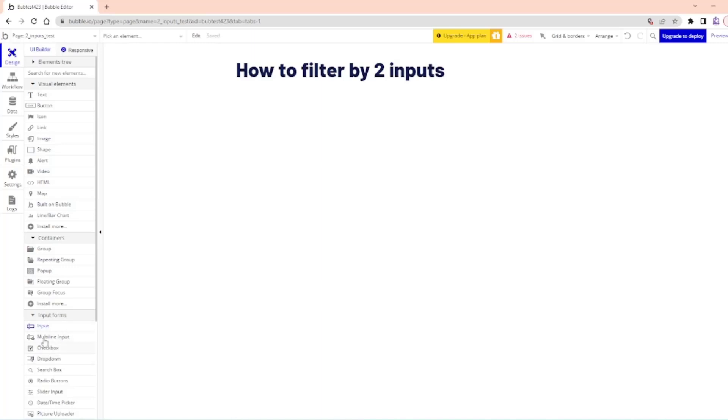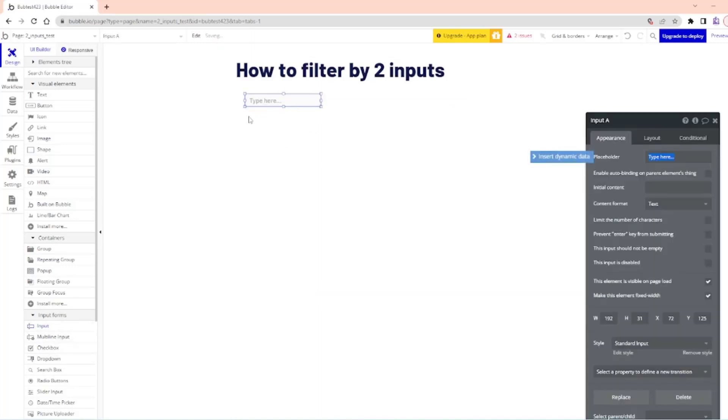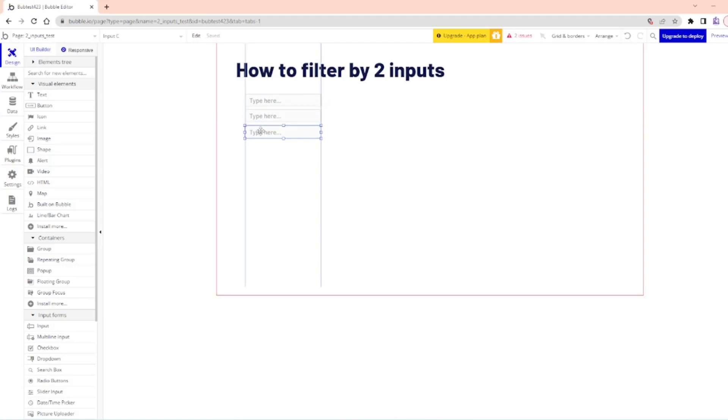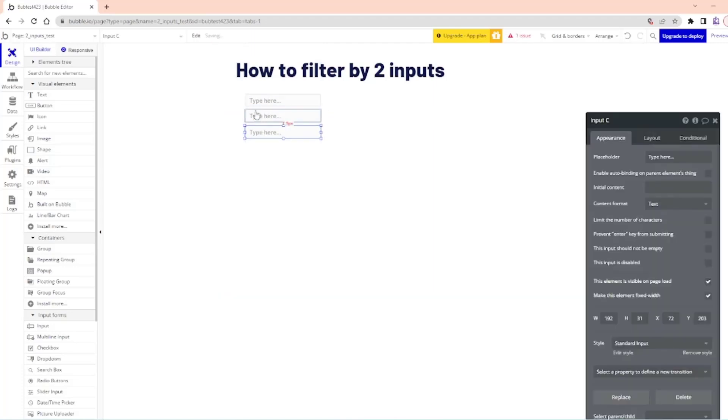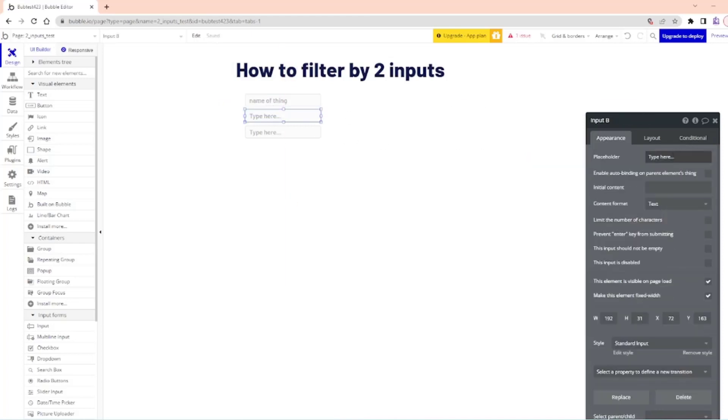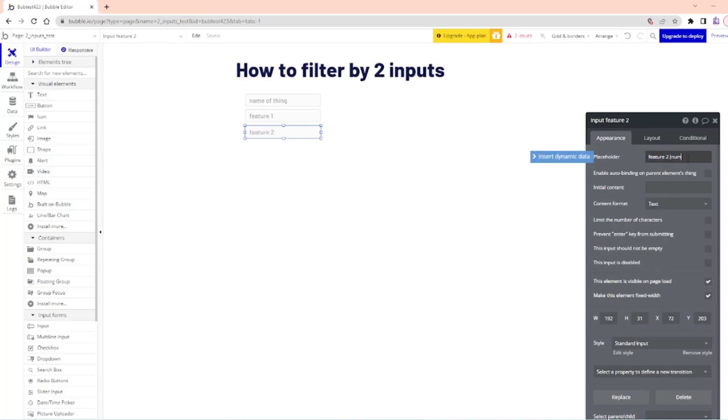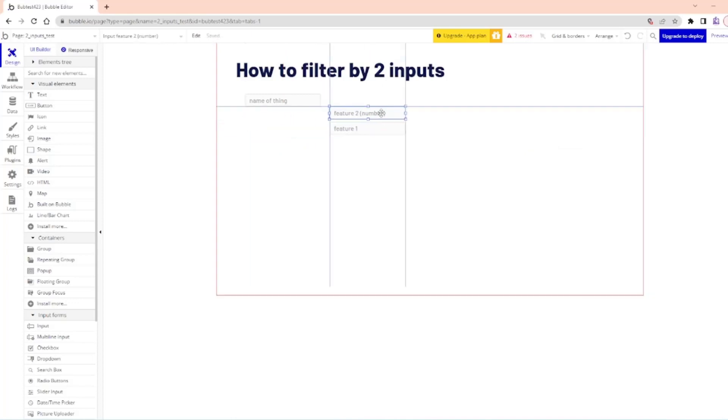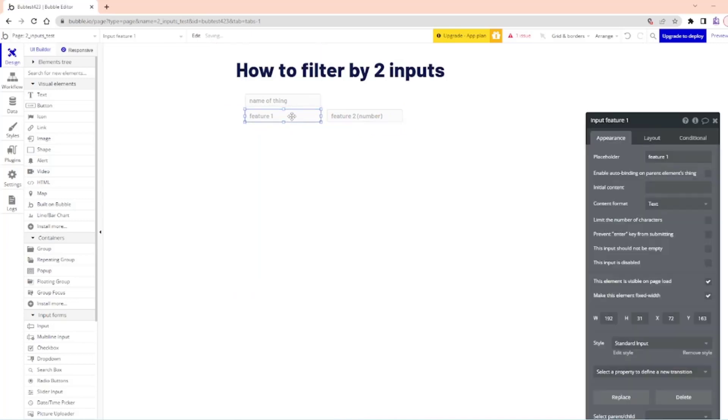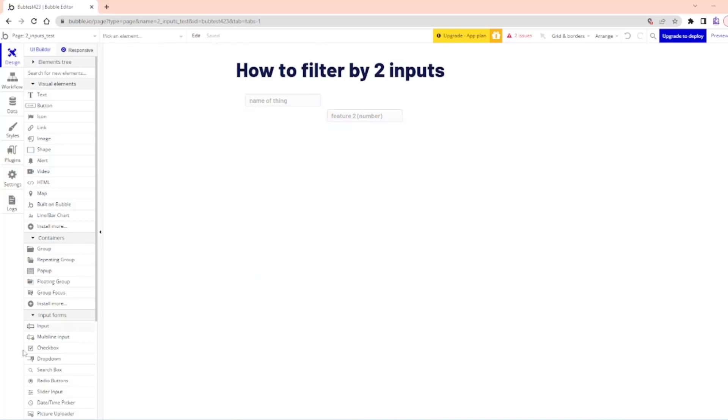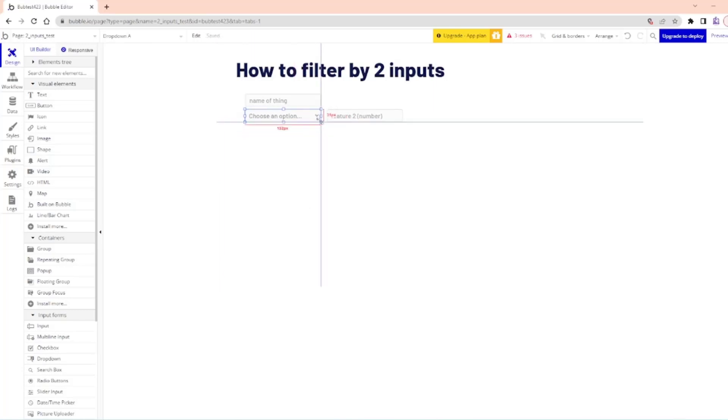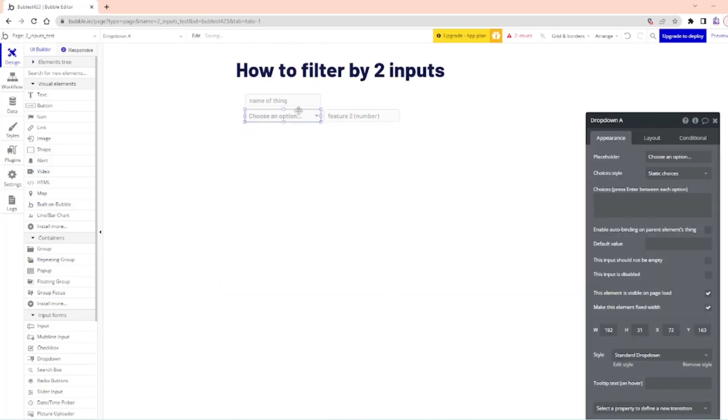So let's create a thing. This will be the name of our thing. I'm just going to copy this control C, control V. It'll also be the title of our thing. I'm just going to do name of thing and then feature one. Feature two.